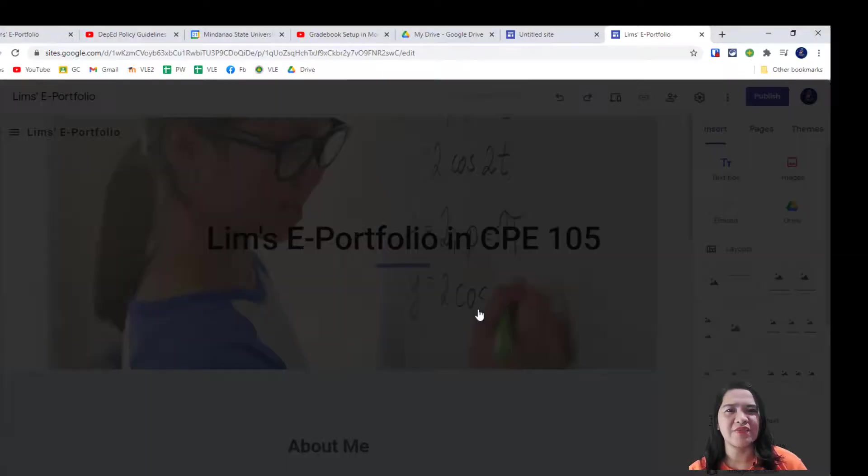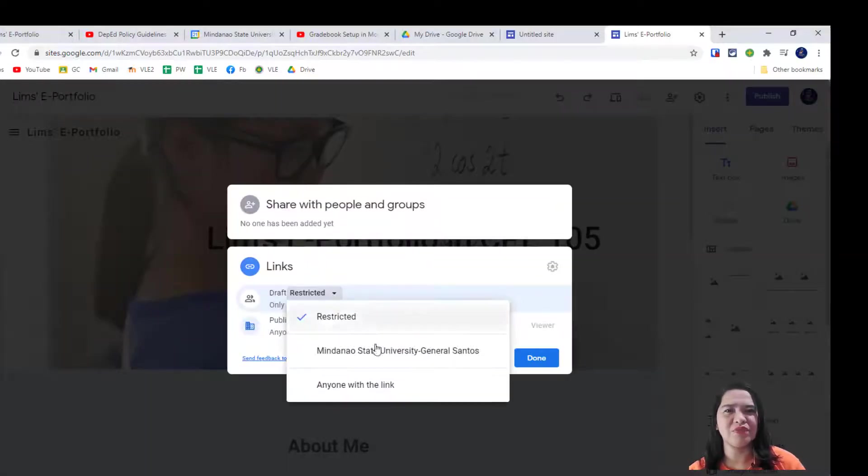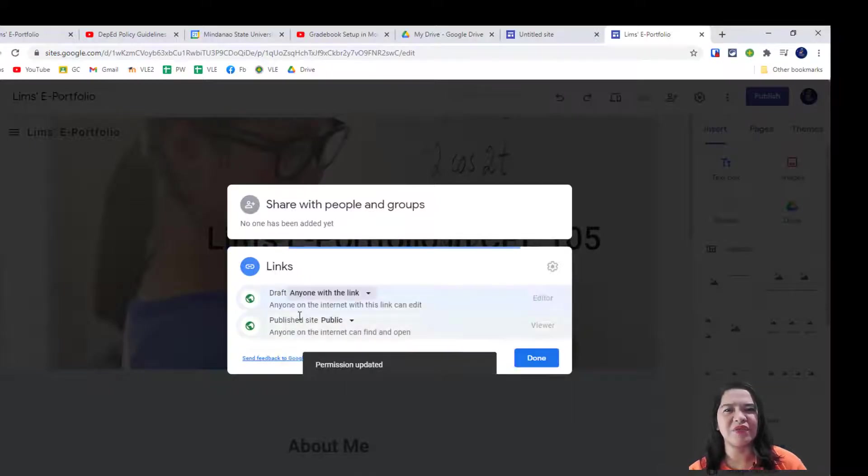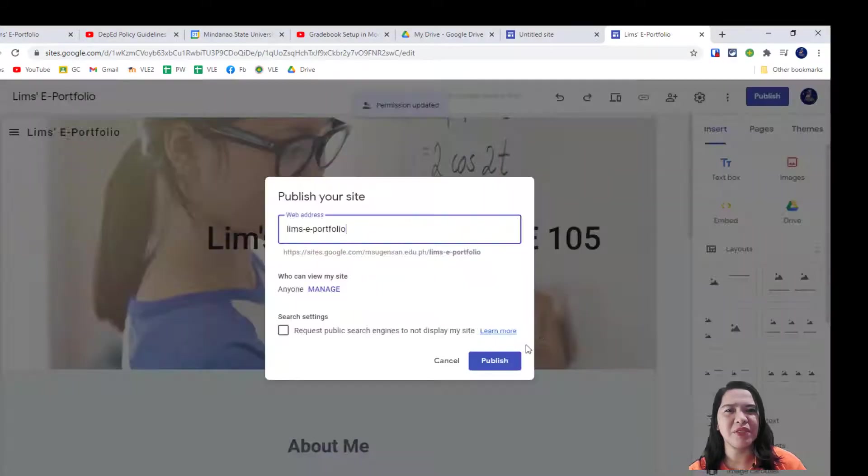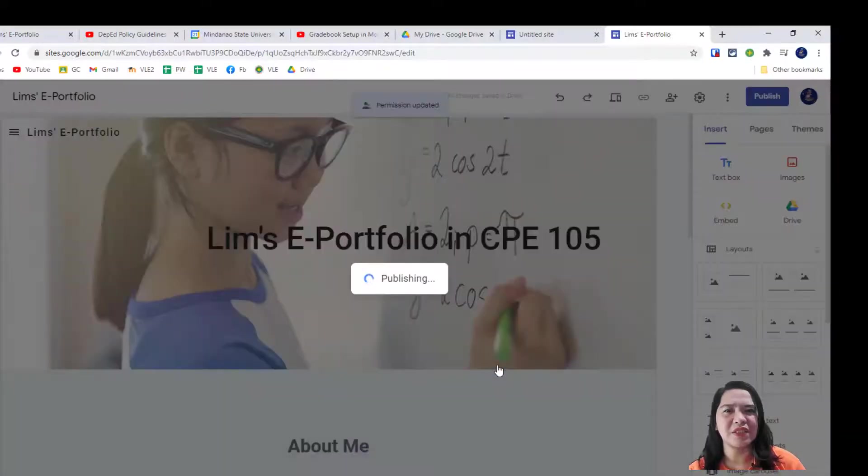As advanced information, once you've done with ePortfolio, you just click Invite People and type my email address. So, once done, you can click Publish.